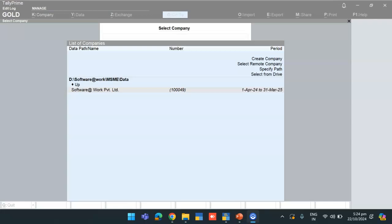Hello everyone, greetings from Software at Work. In this video I will explain how to generate the MSME report from Tally Prime using an add-on module.